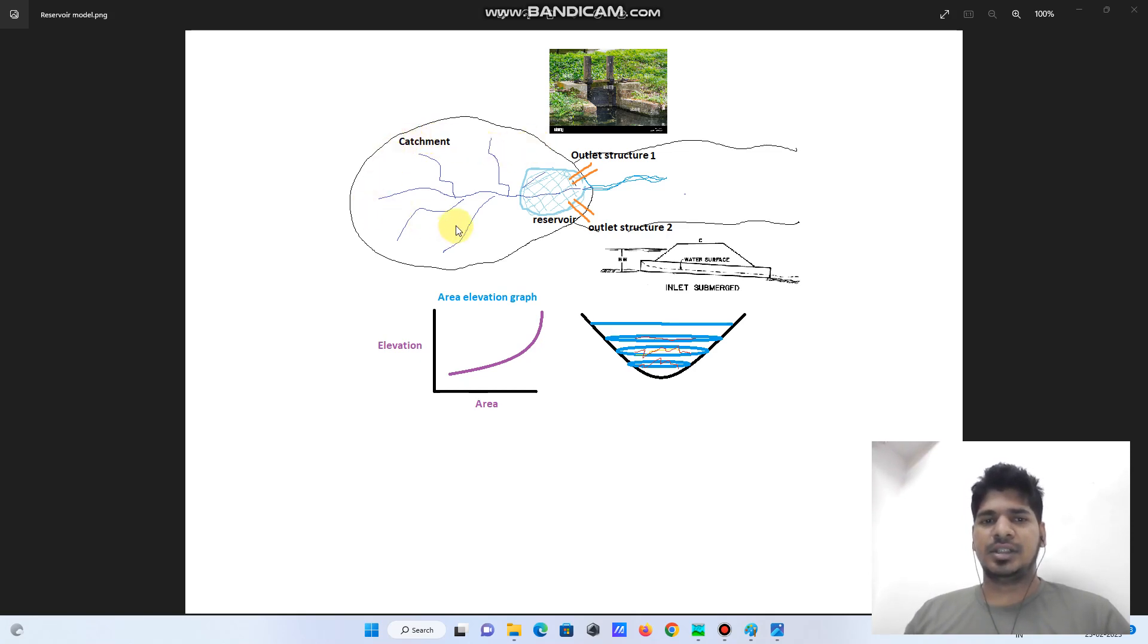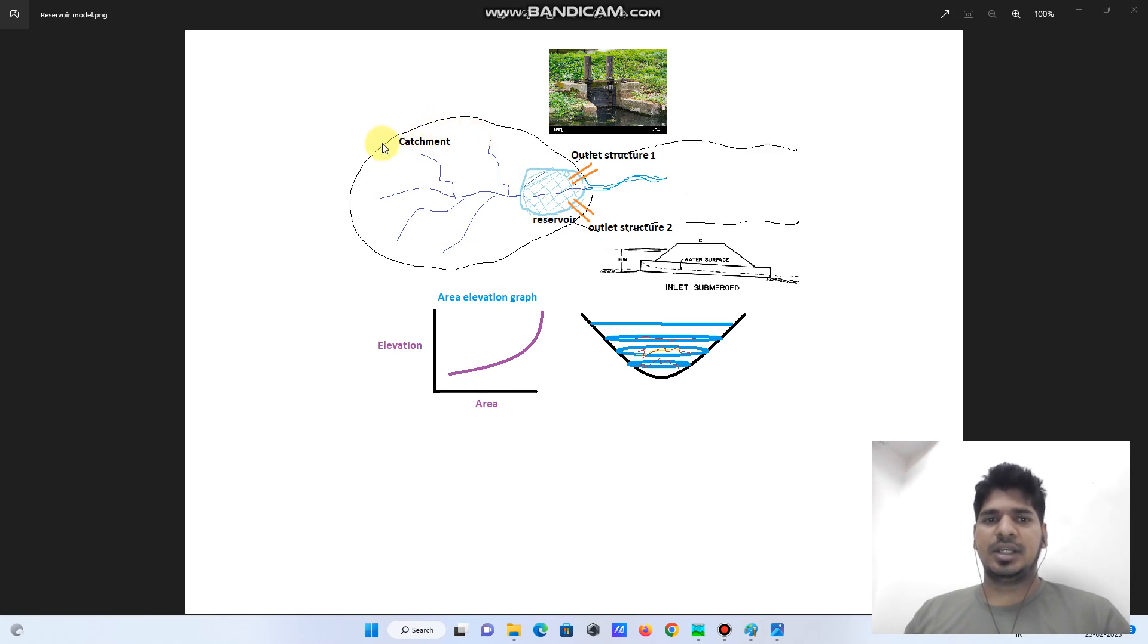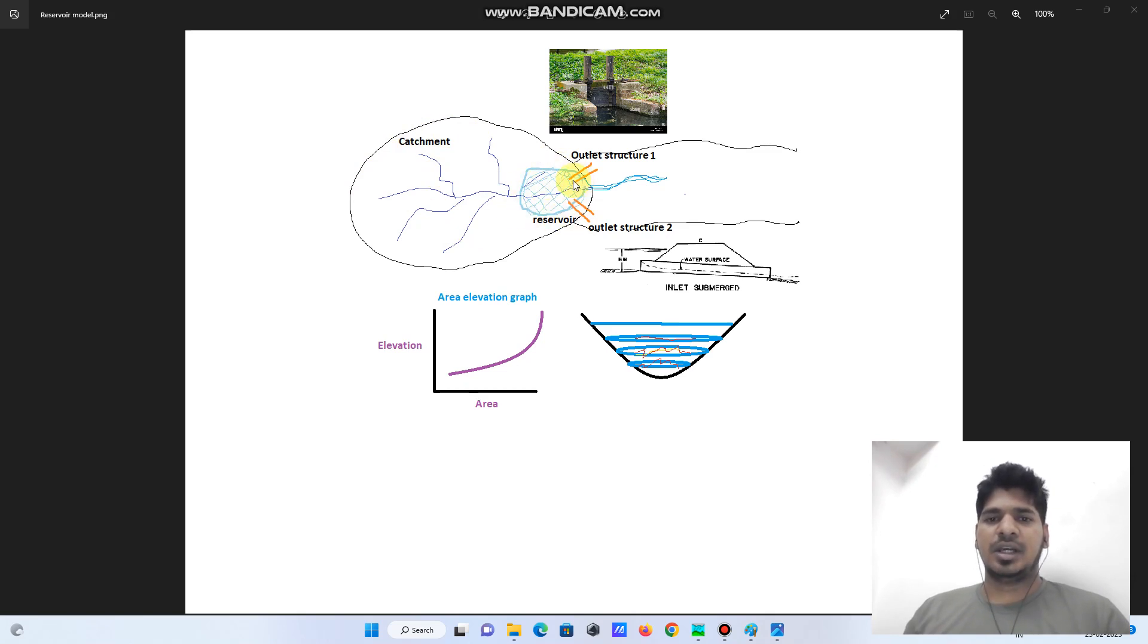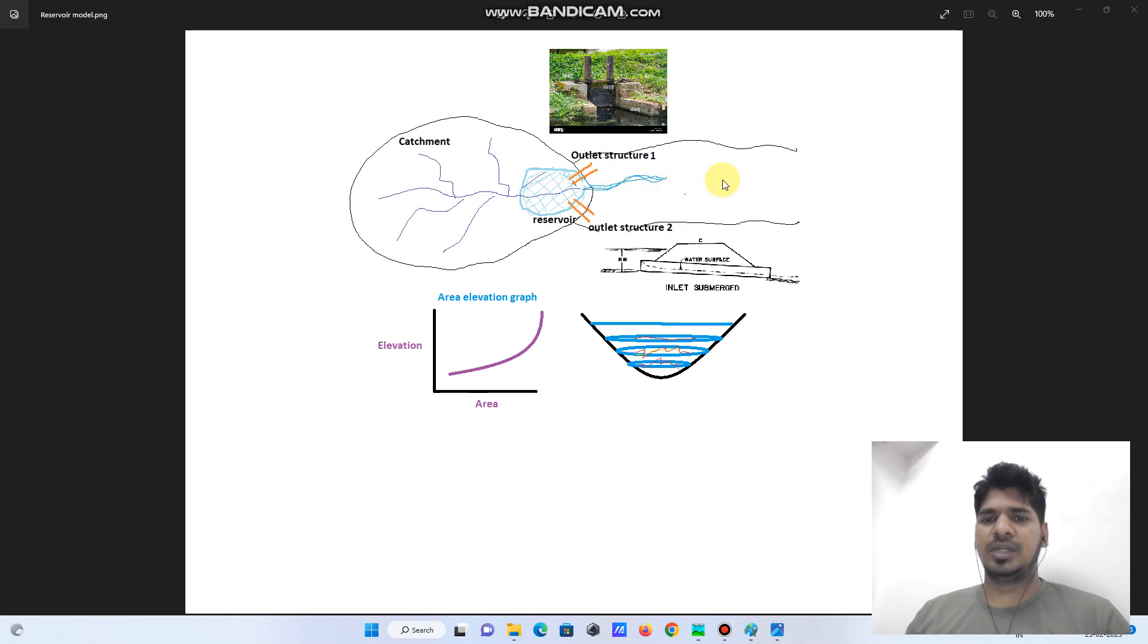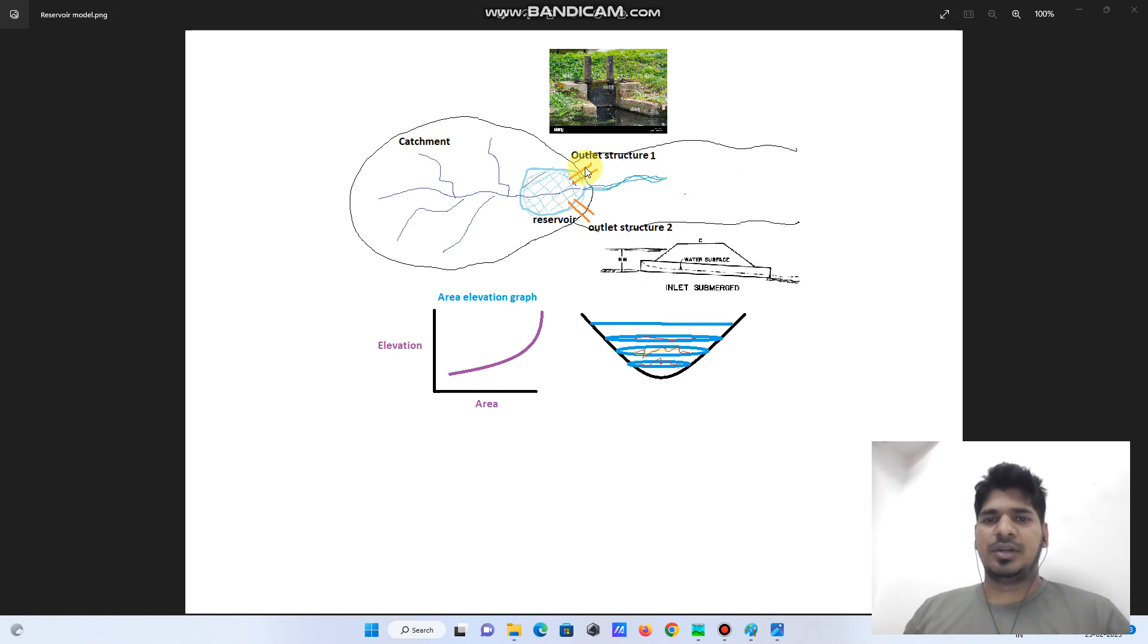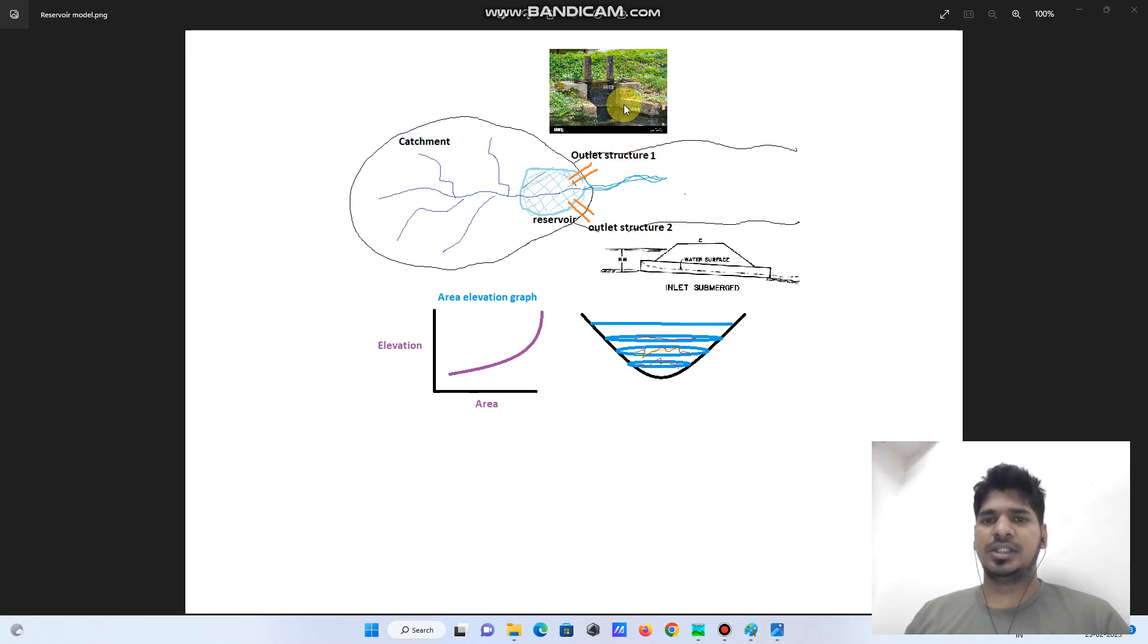If you check this sketch, initially there is a catchment which is draining all of its flow to this reservoir. This reservoir has two outlet structures, and both outlet structures will drain to the downstream. For outlet structure one, I have considered a Louis gate opening. You can see this typical sketch I took from the internet for this Louis gate.